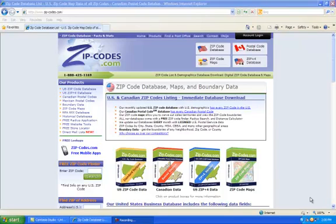We're going to be using Street Atlas USA 2011 Plus to compile our telephone numbers for our call list. As I mentioned in an earlier video, when you voice broadcast, there's basically two stages. The first stage is you compile your call list, and that's a list of your phone numbers. The second stage is plugging those phone numbers into iBuzz Pro and have iBuzz Pro call them.